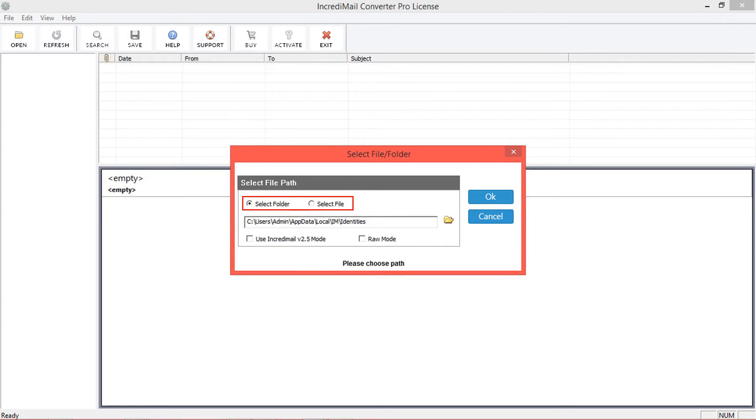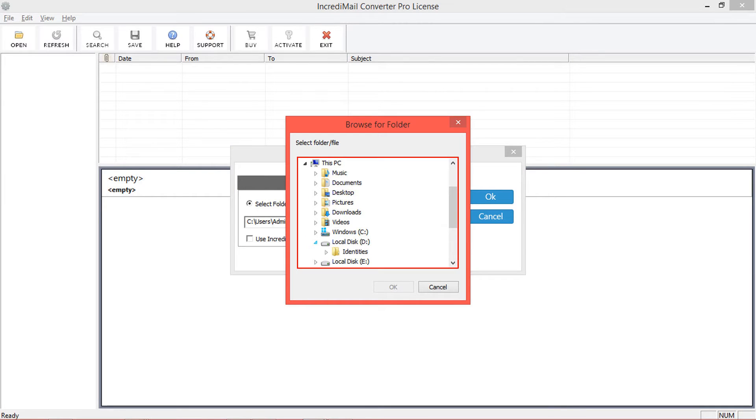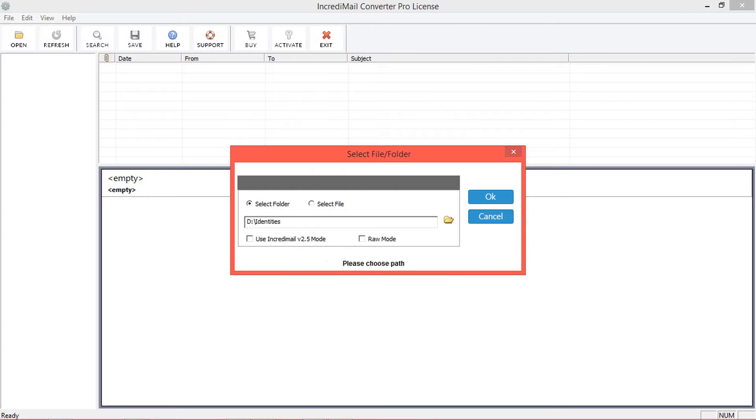Select folder option to choose entire Incredimail data containing folder. Choose this option and click on browse icon for changing folder location. Choose folder and click on OK.